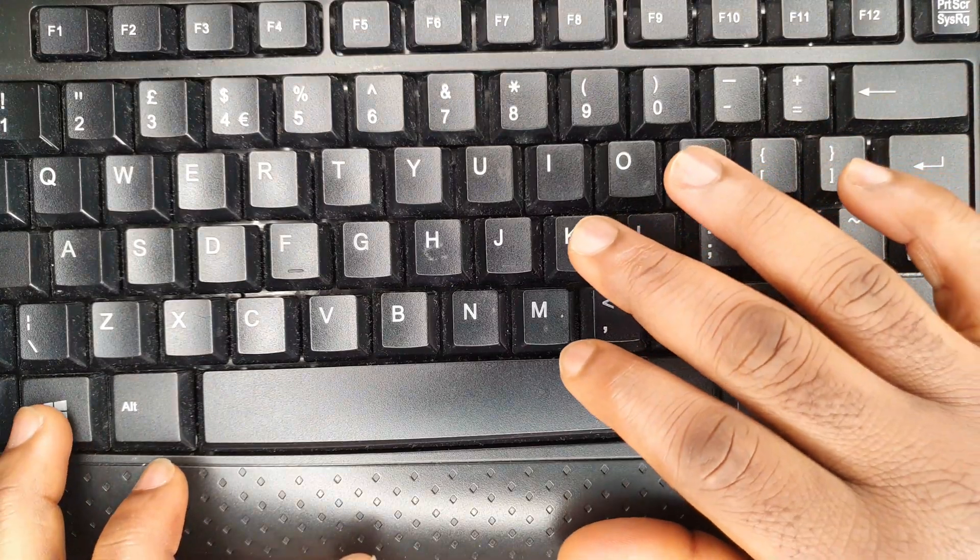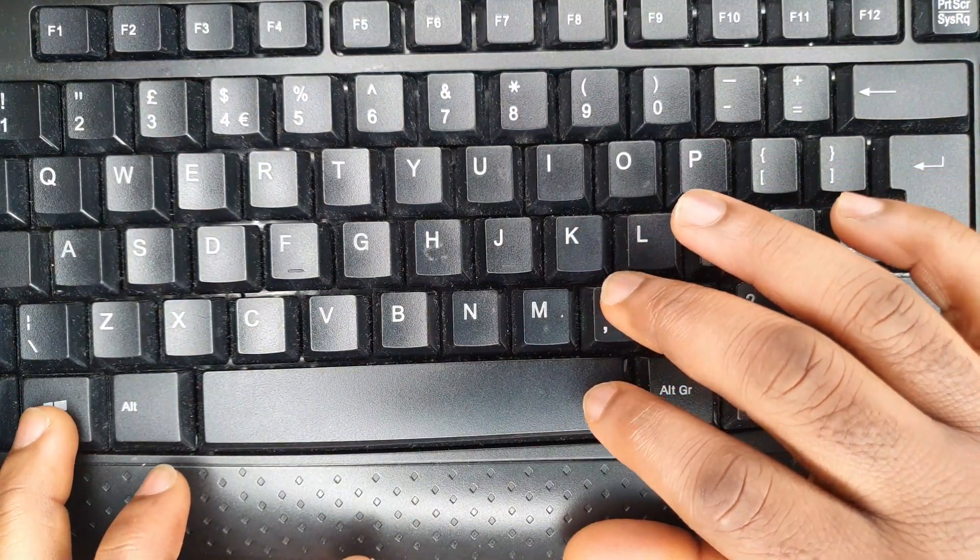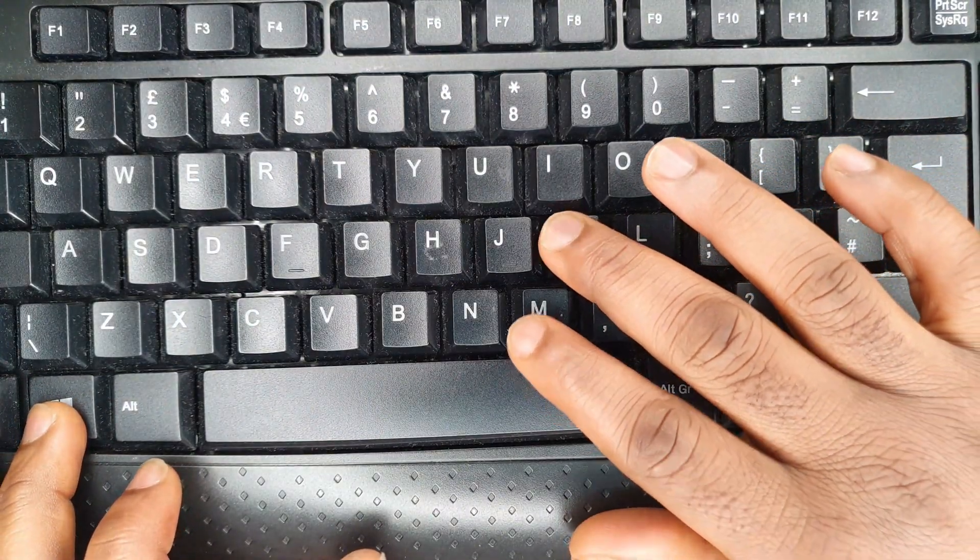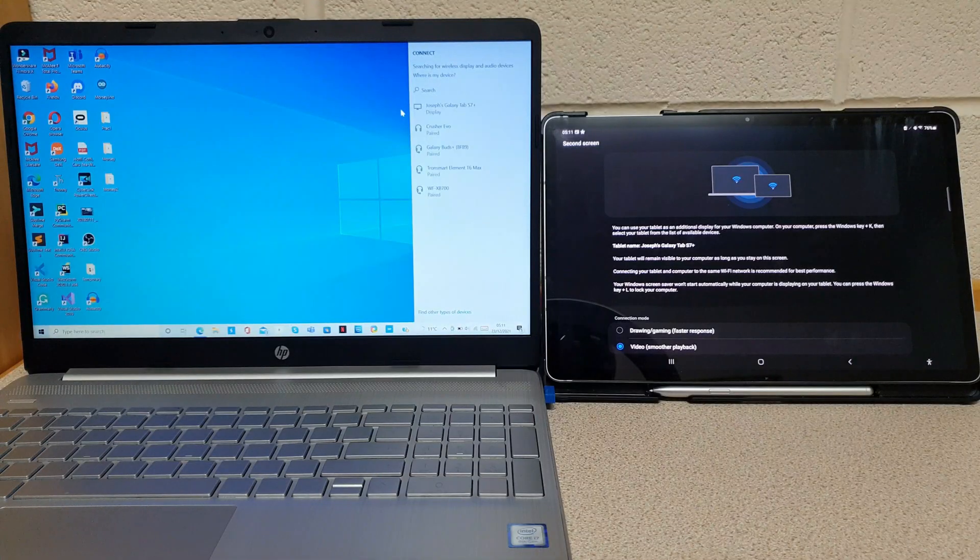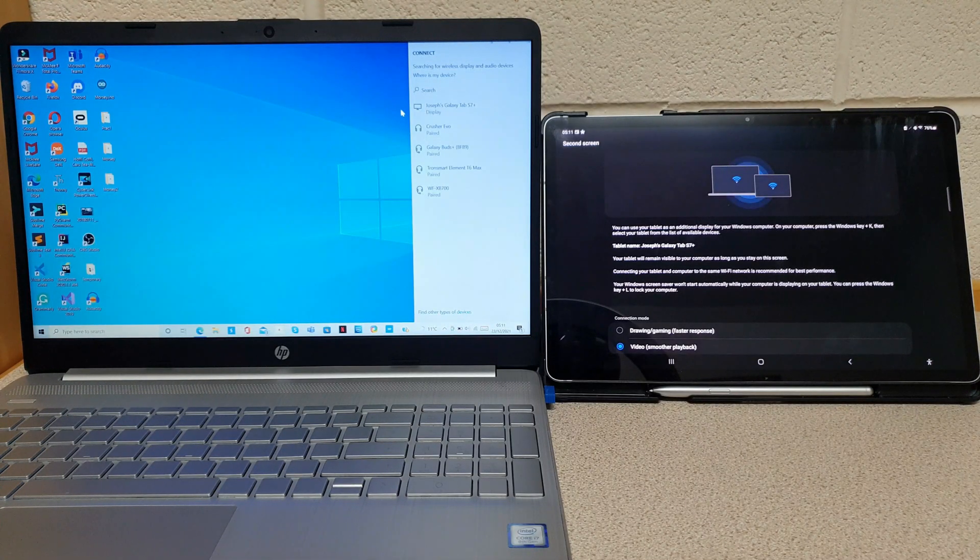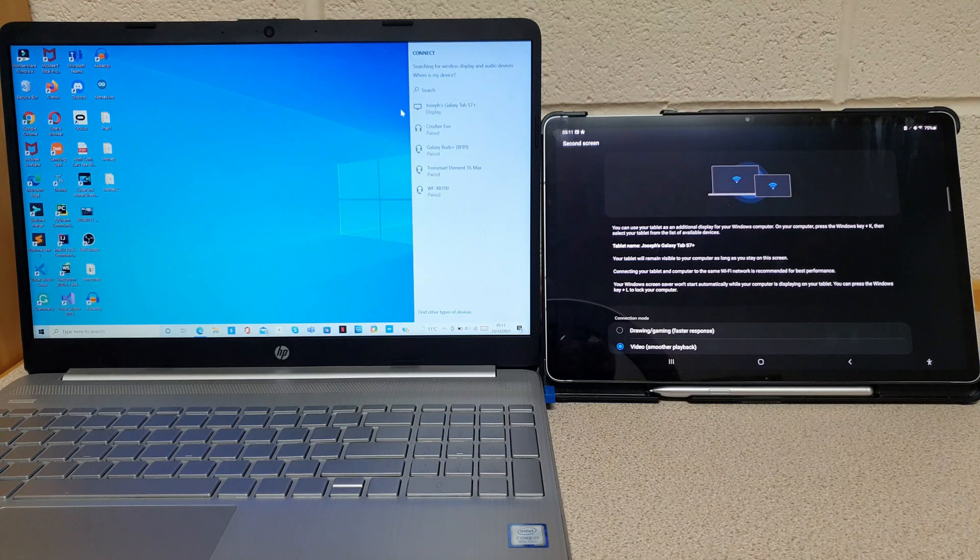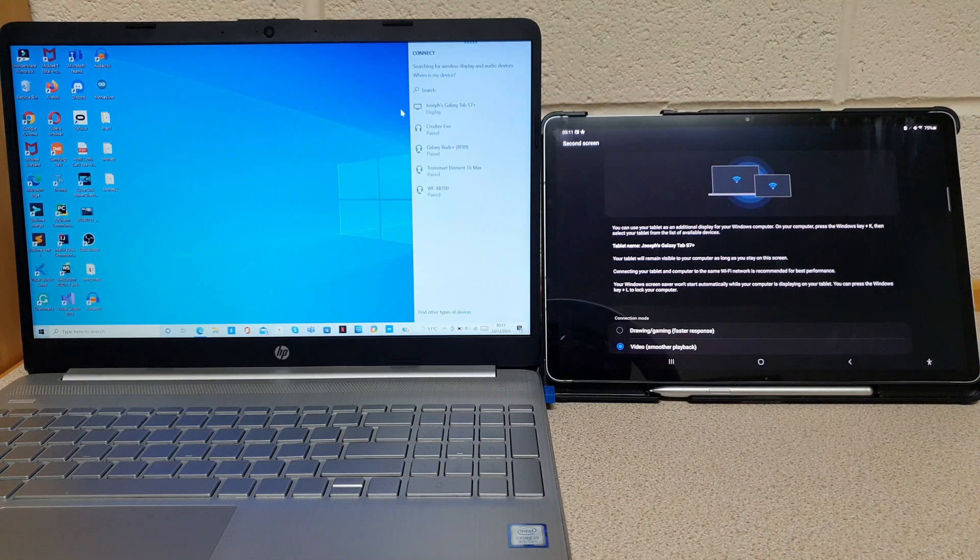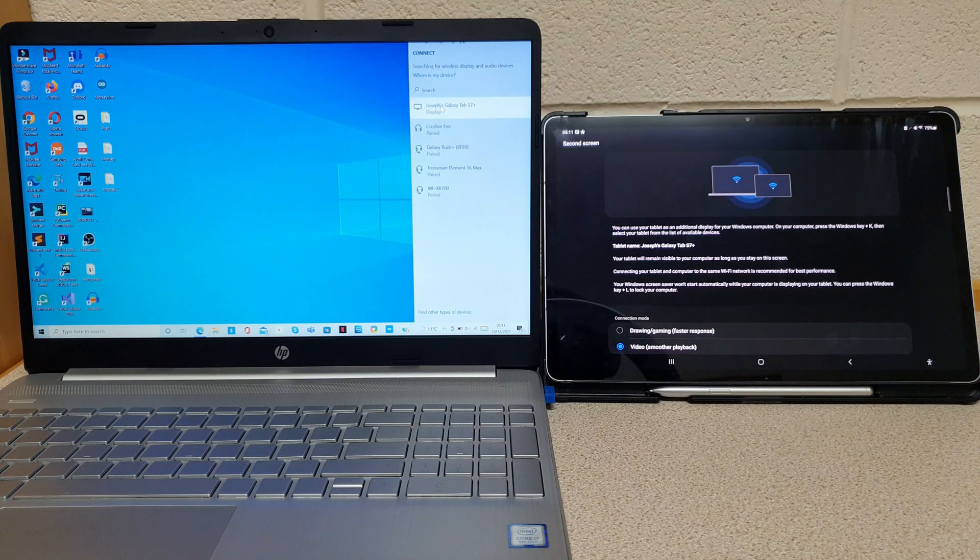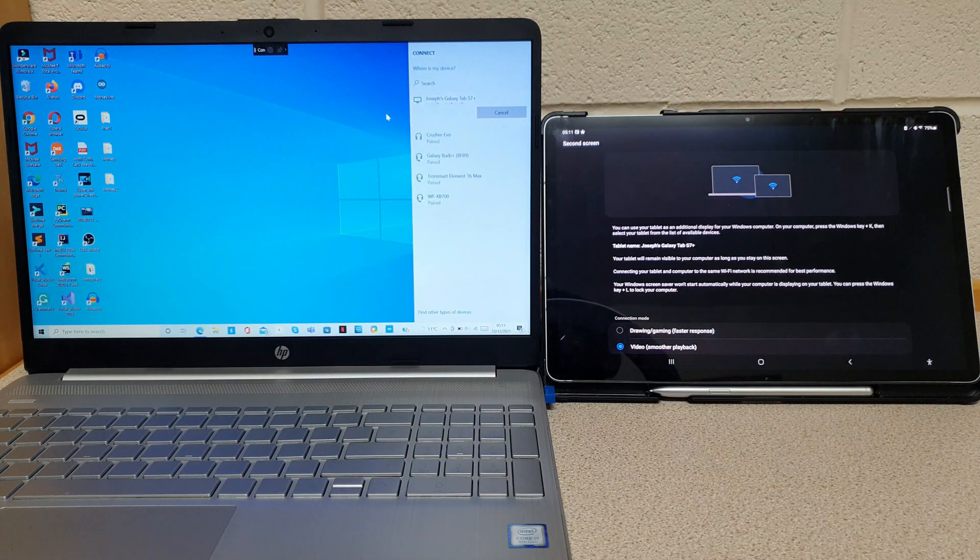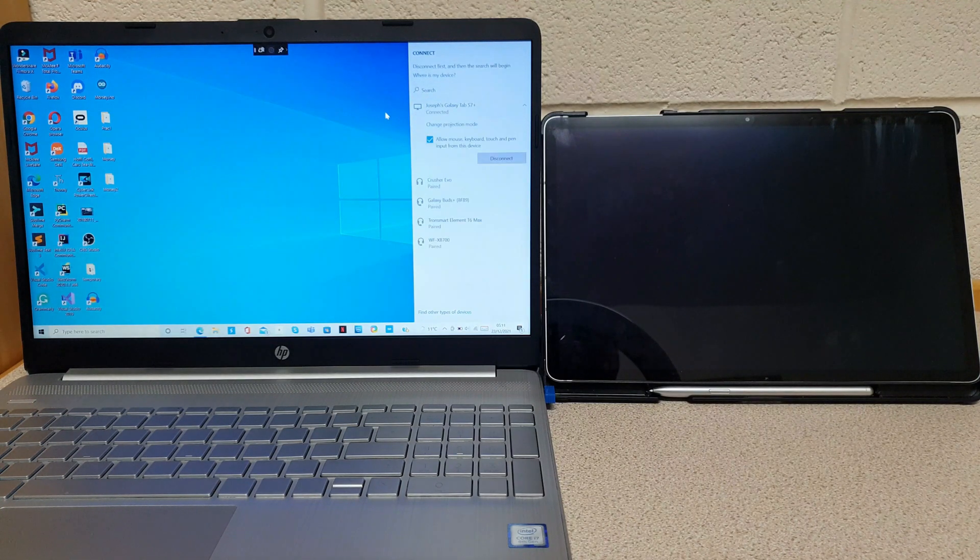The second thing to do is to press the Windows key and K key together. After you have pressed the Windows and K key together, a list of wireless devices will appear. Look for your tablet's name and click on your tablet's name to connect to your tablet wirelessly.